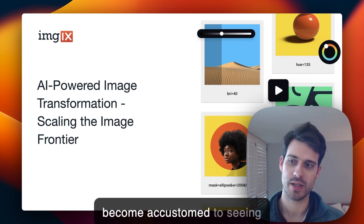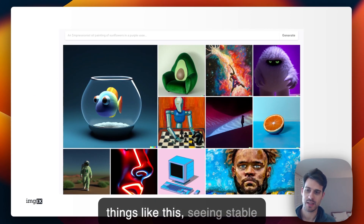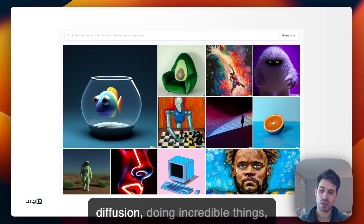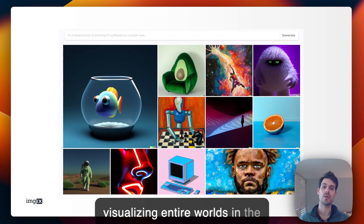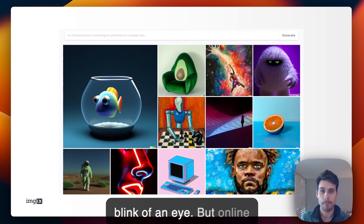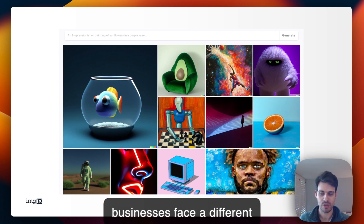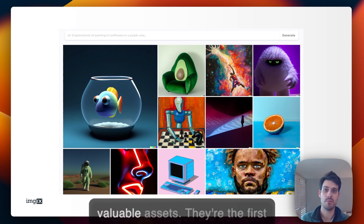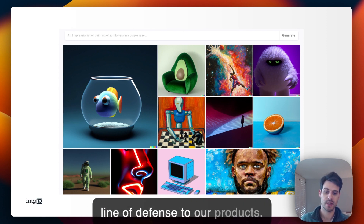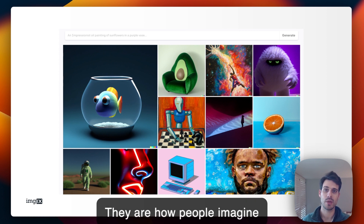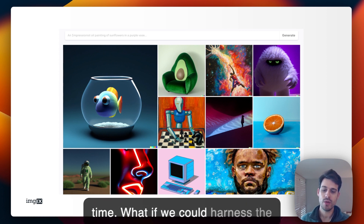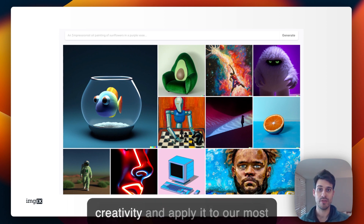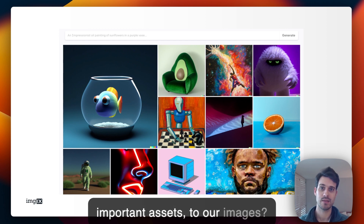We've all become accustomed to seeing things like stable diffusion doing incredible things, creating something from nothing, visualizing entire worlds in the blink of an eye. But online businesses face a different challenge. Images are our most valuable assets. They're the first line of defense to our products — they have people imagine using our products for the first time. What if we could harness the power of AI and apply it to our most important assets, our images?